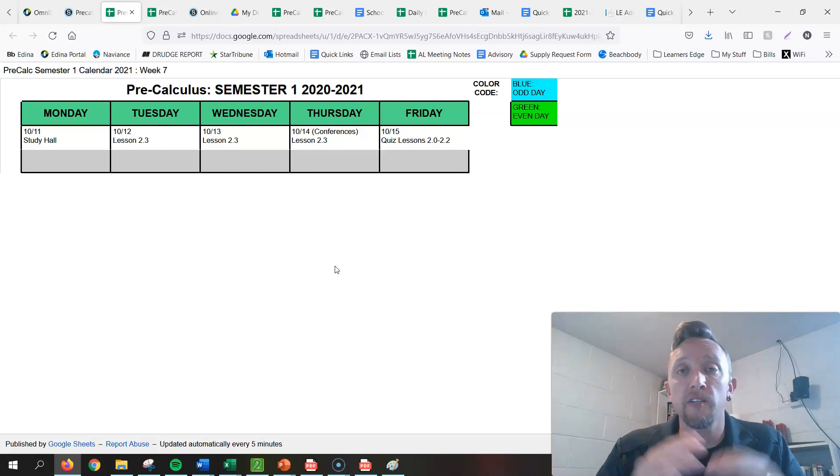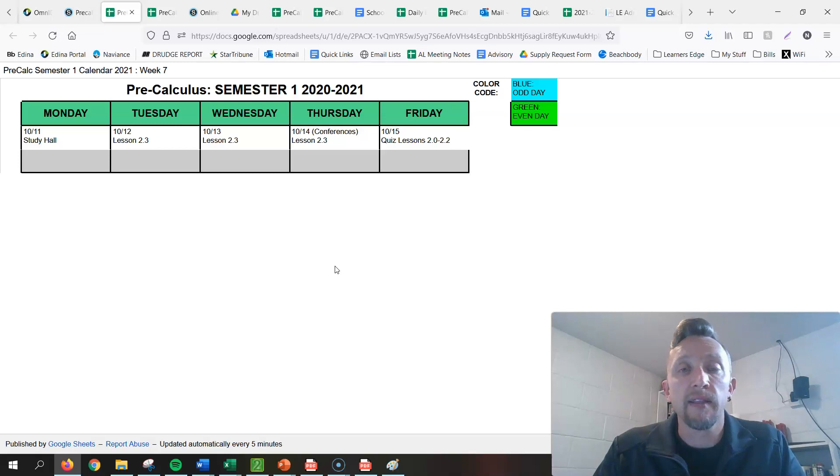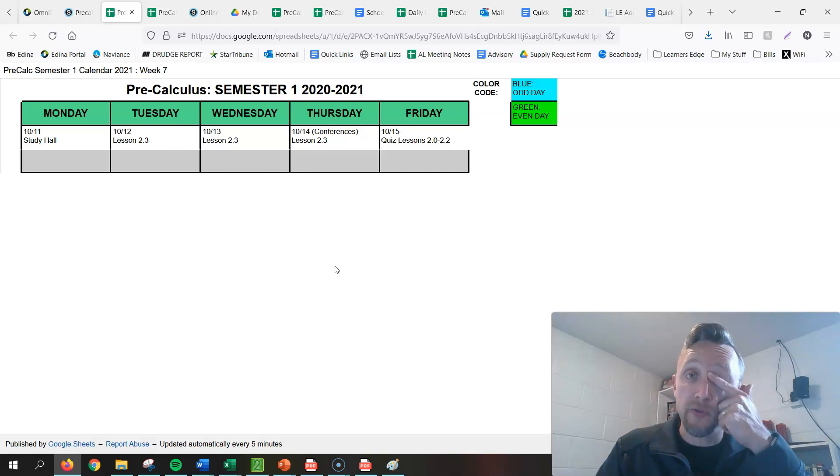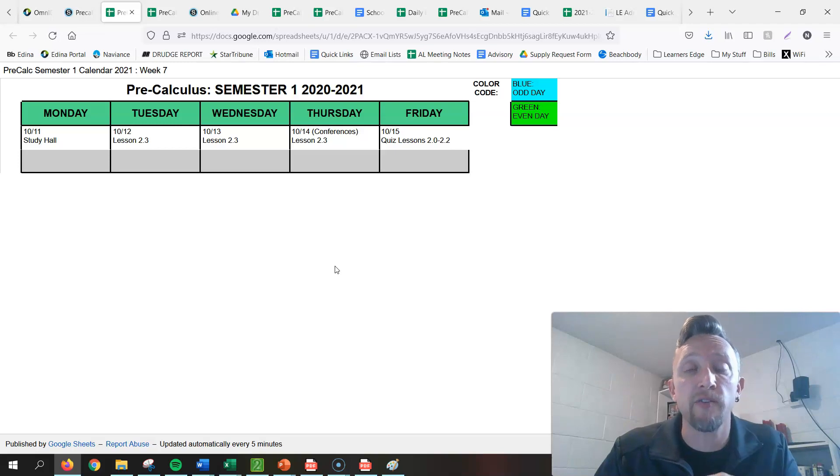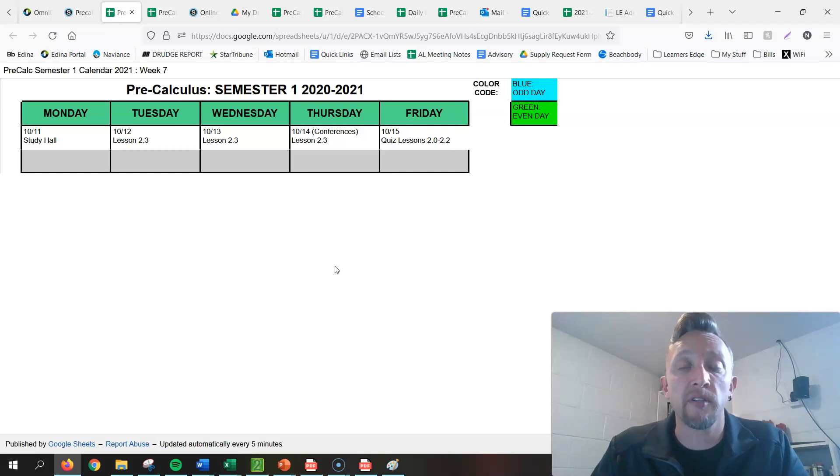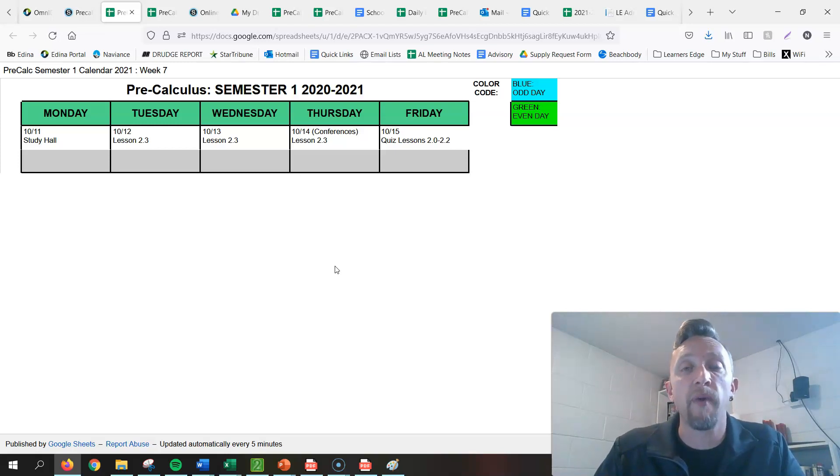As far as where we got, what we did last week, that's all we need to worry about. Make sure that if you didn't watch those videos, which it looked like everybody did based on the number of views, but if you didn't watch those videos, make sure that you go back and watch those from last week.